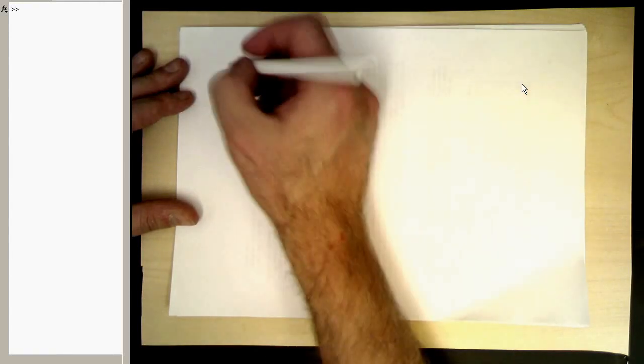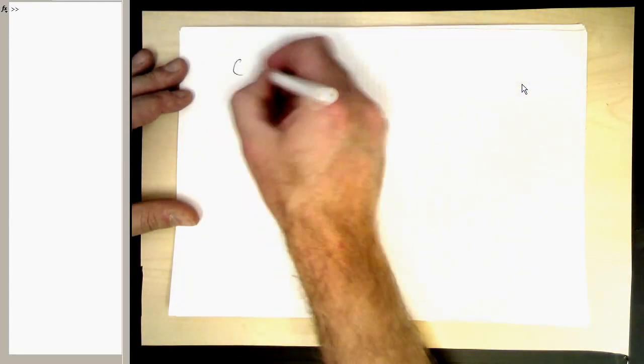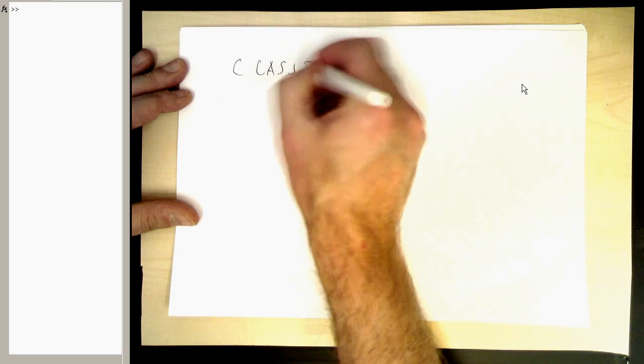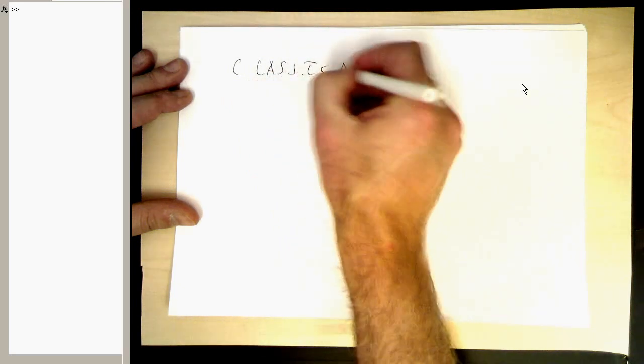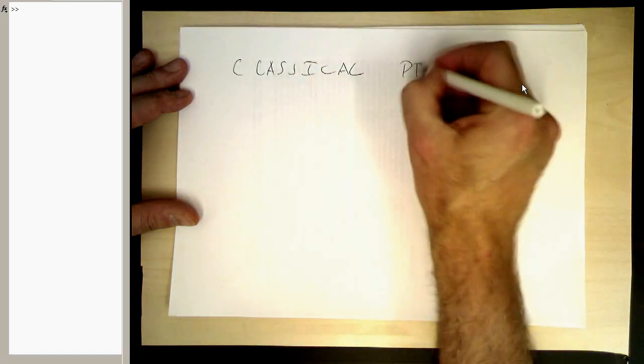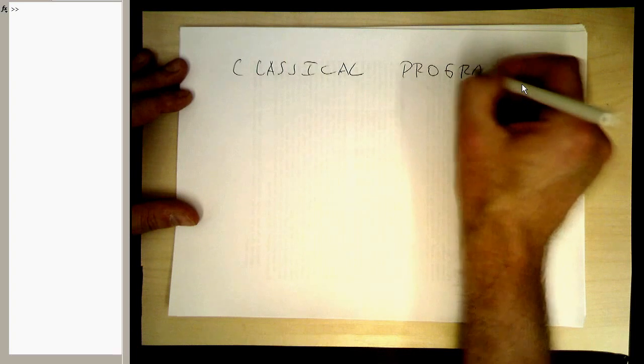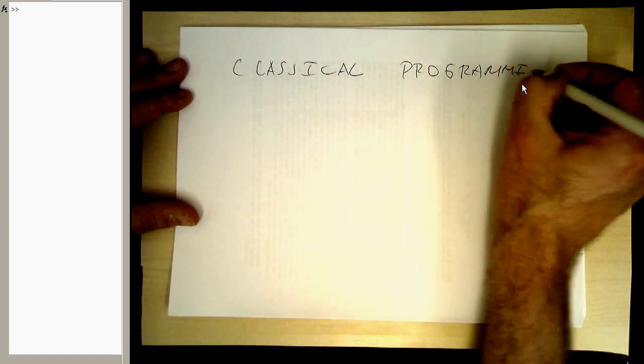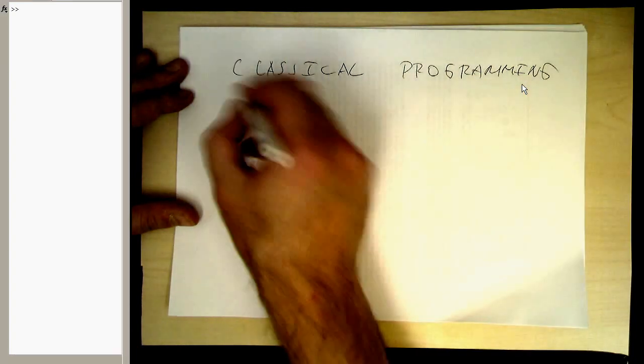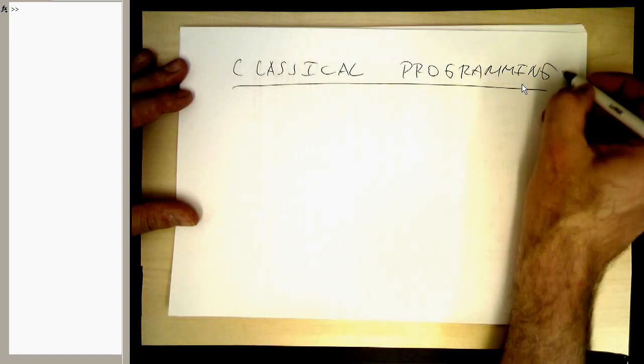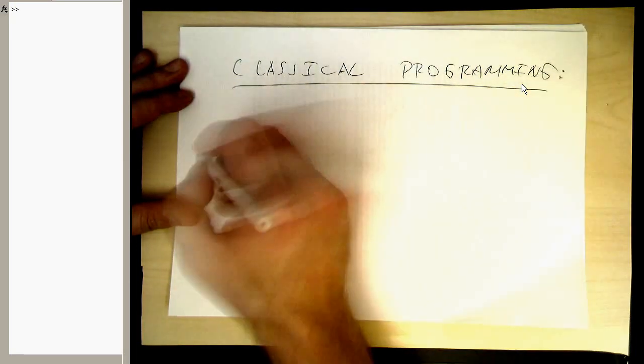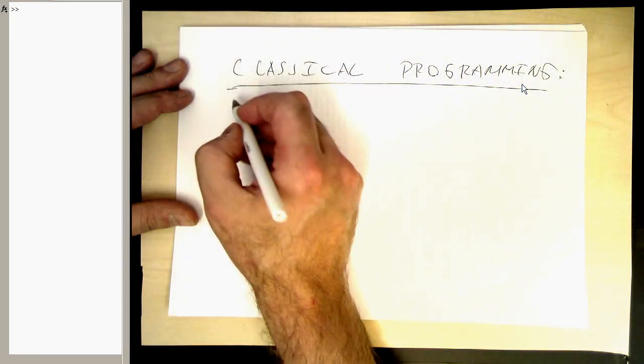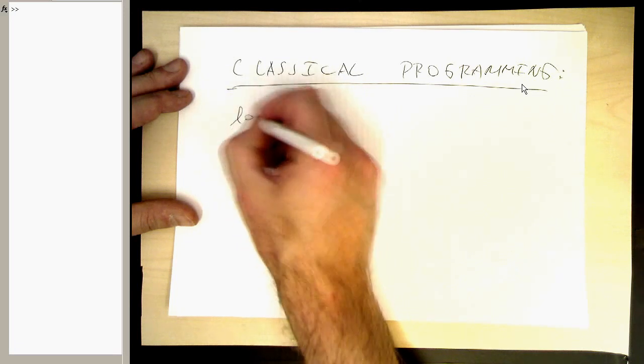So let's talk about classical programming commands. Classical programming. And the most important bit in programming, or the ingenious idea of programming, is of course loops.